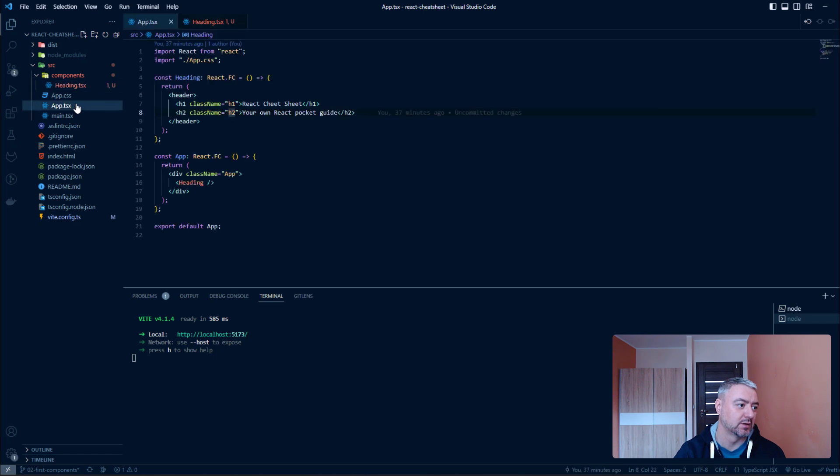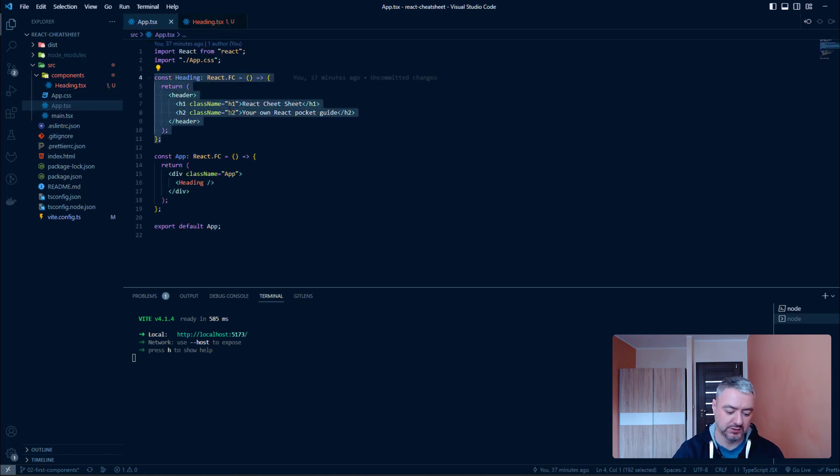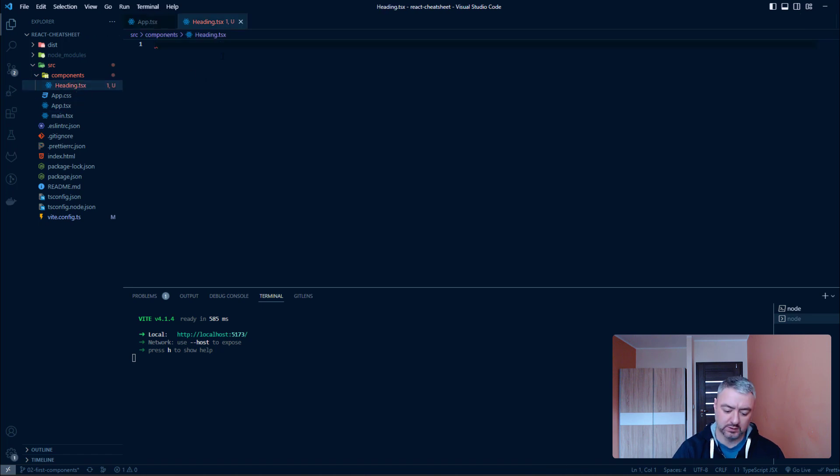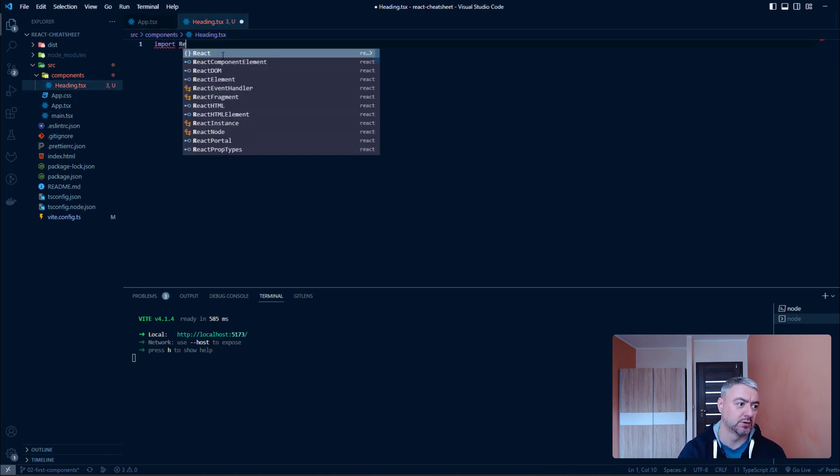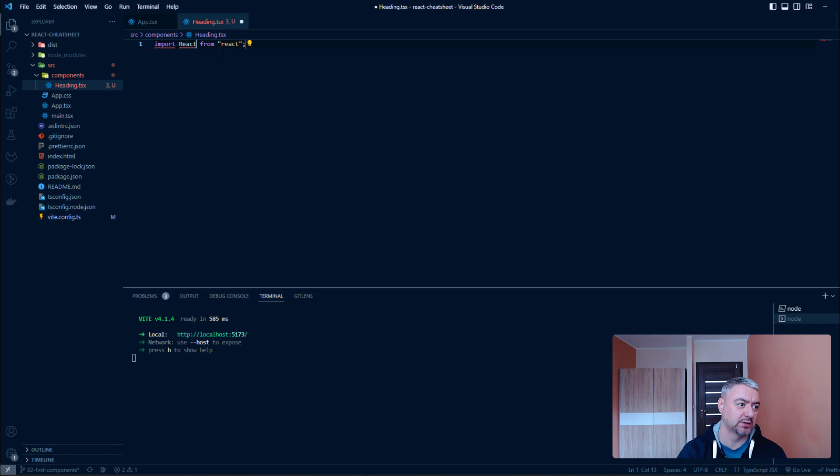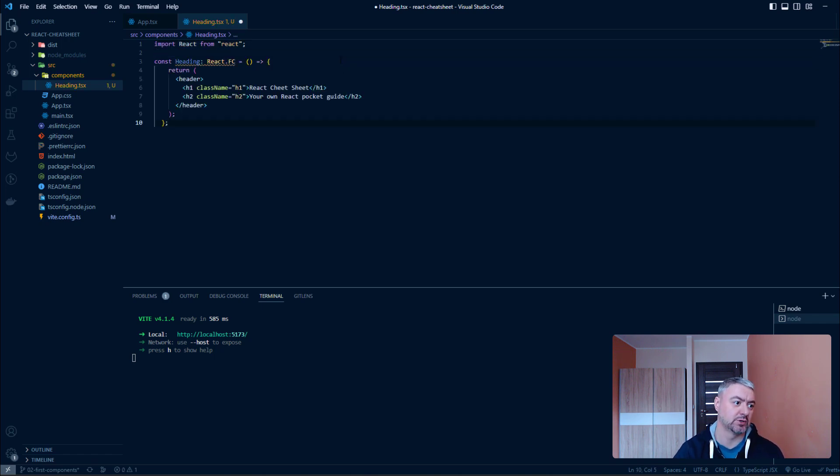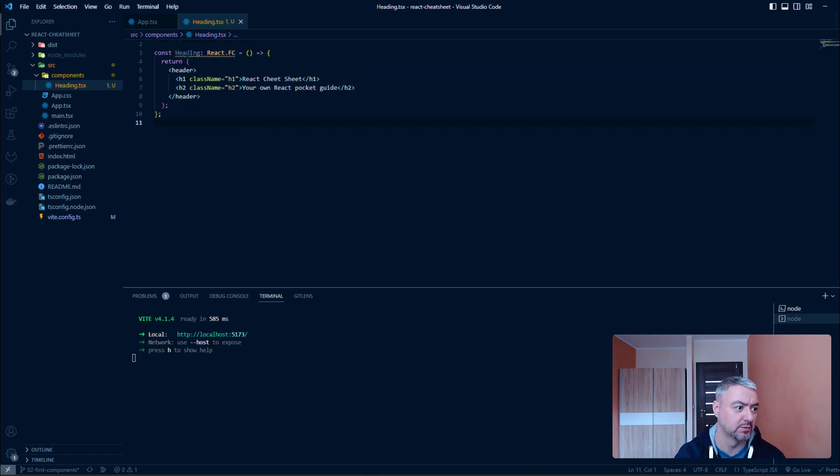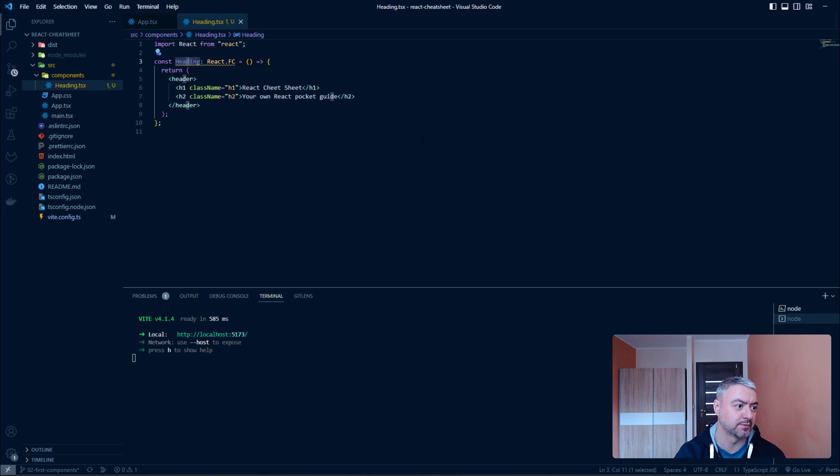And then just copy this. Here we should import React. And then we should paste it here.